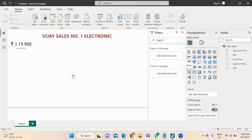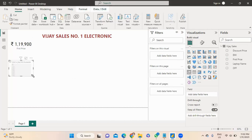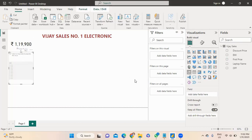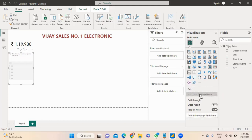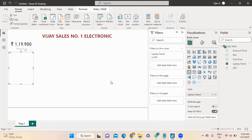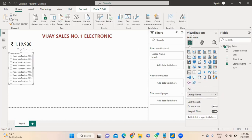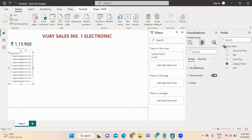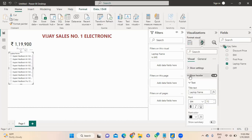Now I'm using a slicer. In the field option there is laptop name — simply click, press and drag over here. Go directly to Format Your Visual, there is the slicer header — I'm increasing my slicer heading to 'Laptop Name'.